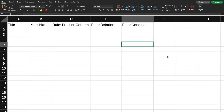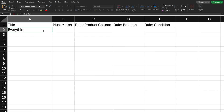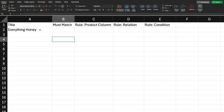I'll now go over these columns one by one and show you how you can fill them. Our main goal is to create a smart collection by product tags, and in my example I'm going to be creating the smart collection based on two rules — two product tags. Starting off with the Title column, which is quite self-explanatory — this is going to be the title of our smart collection. I'm going to be naming my smart collection "Everything Honey" and we'll add that value now.